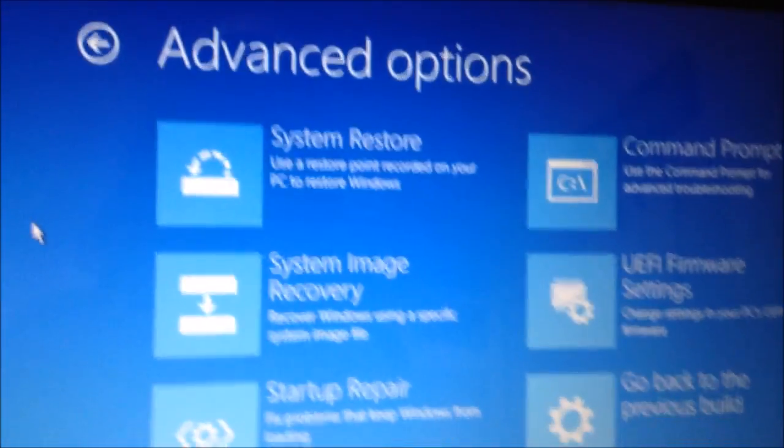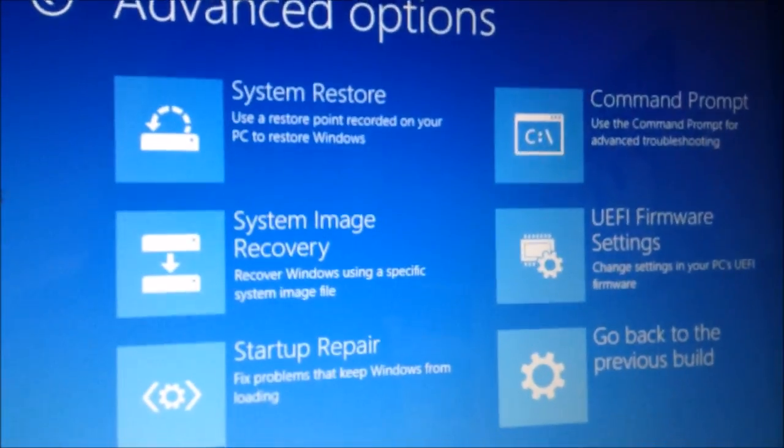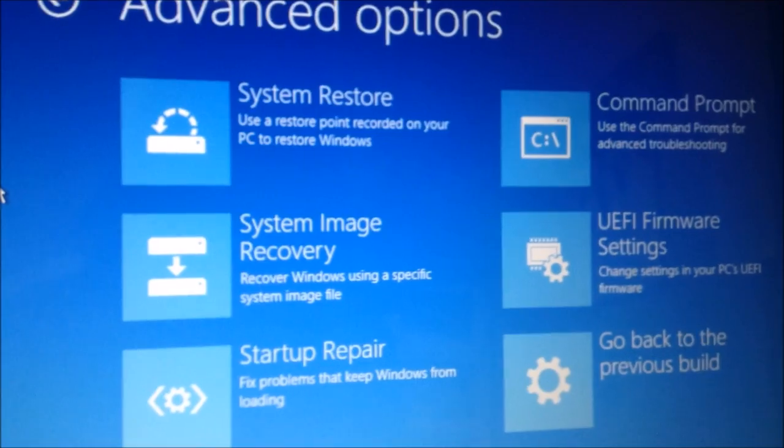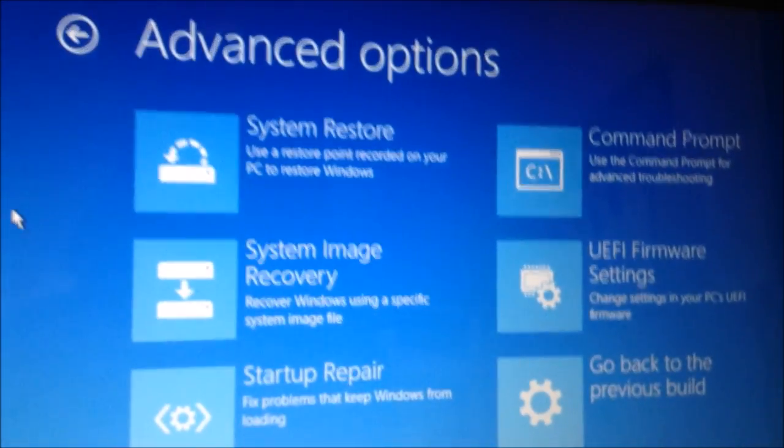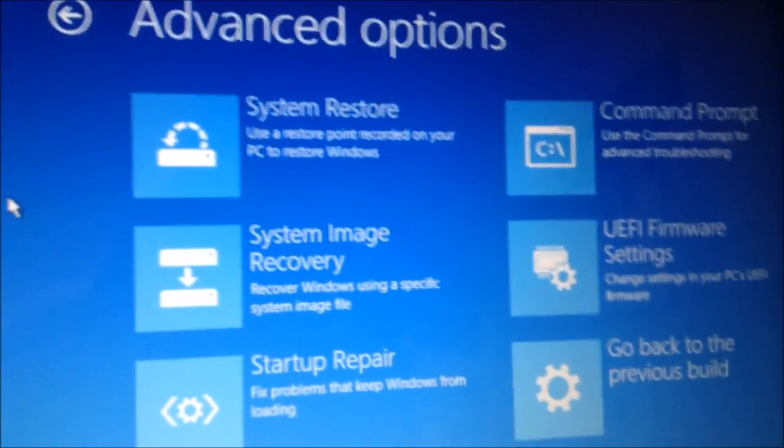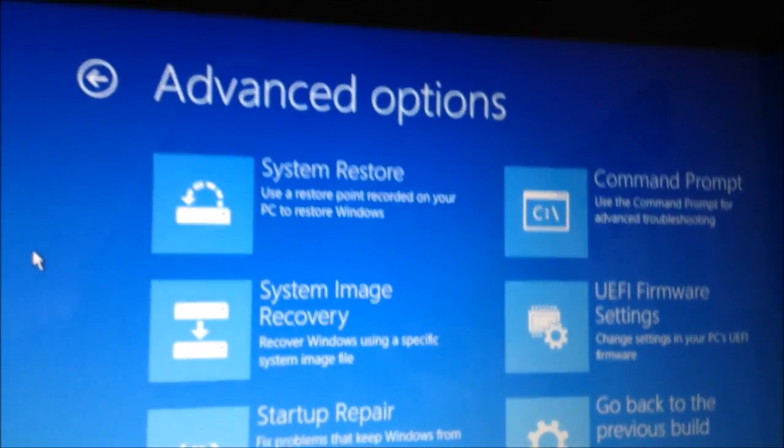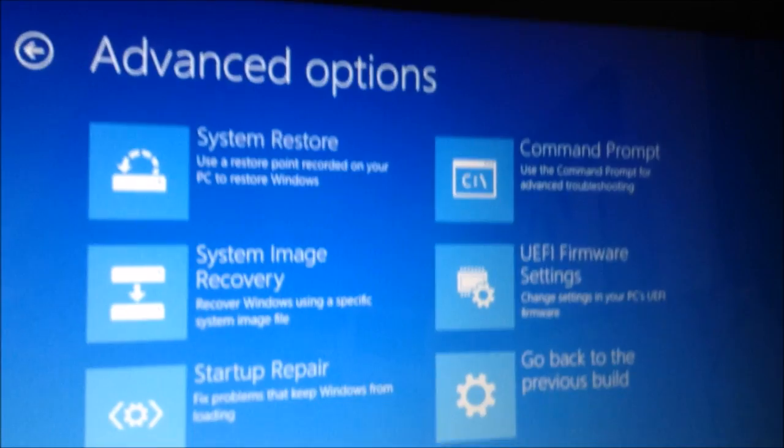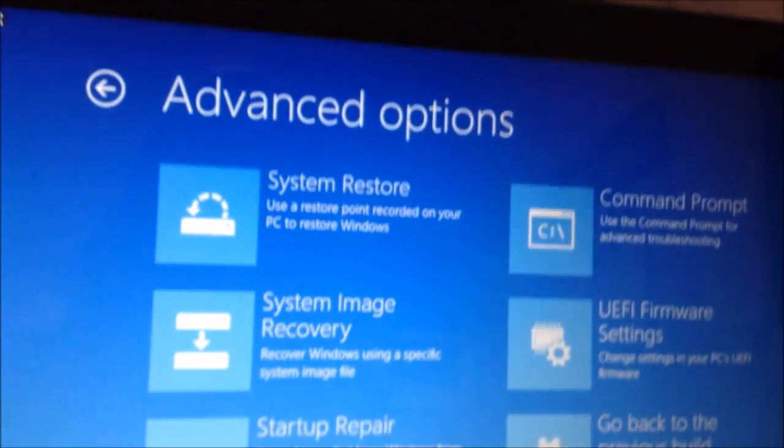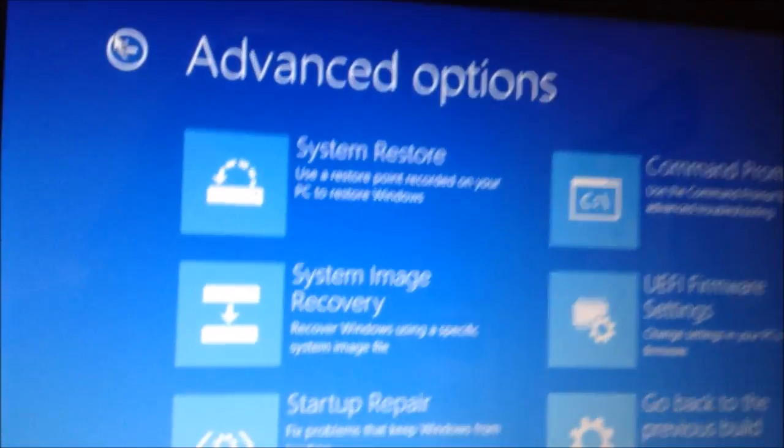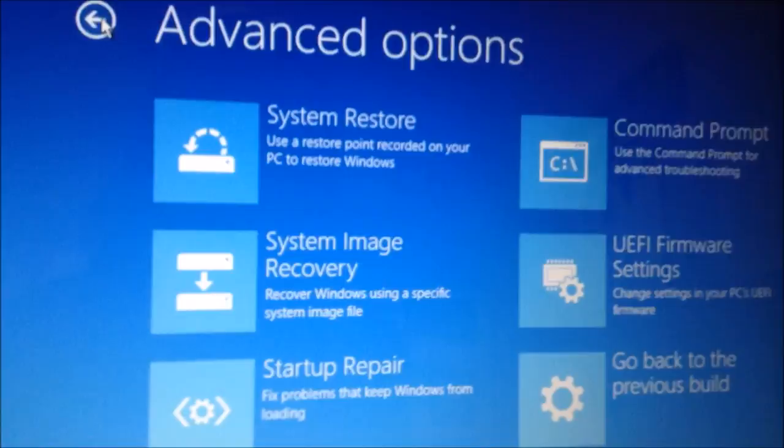And if that doesn't work, I would do a reset. You could reset and keep your files if you want your stuff, or you could just reset and wipe everything. And if you have Windows 8 or 8.1, they have refresh which resets it but keeps your files. But in 10, it's all just reset and keep your files or reset and basically dump it all.